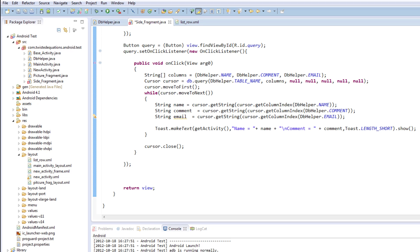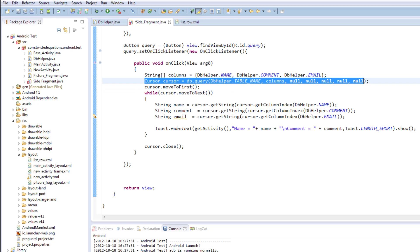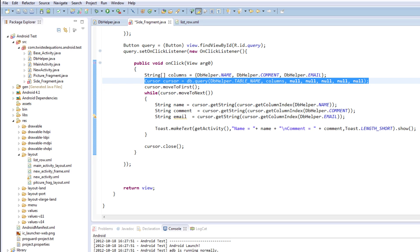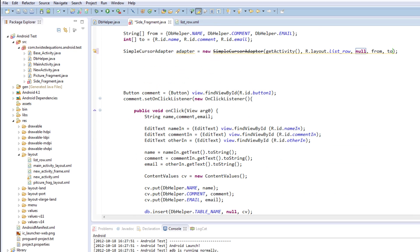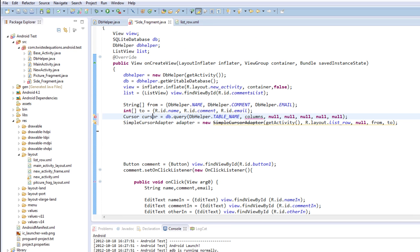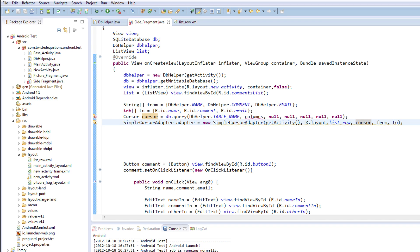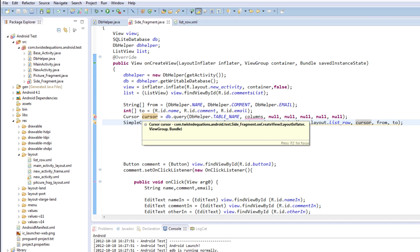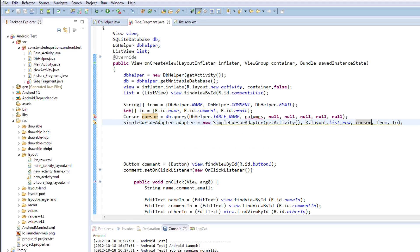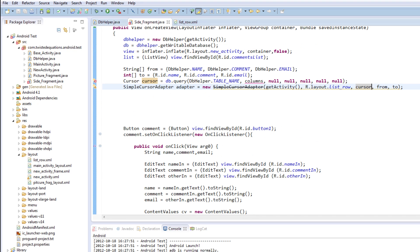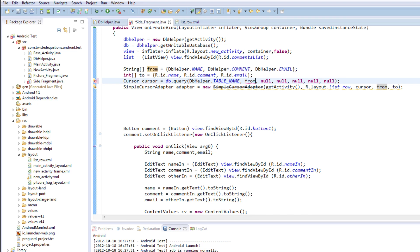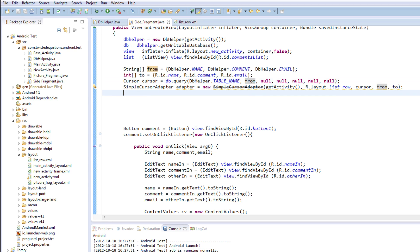So we need to just make a cursor. So the cursor, cursor, db dot query, blah, blah, blah. So we just need to get our cursor from down there again. I forgot about that. Sorry. So we need to create a cursor for it to use. And we need to, we'll just create this from, because it's the same thing. That's what it is. Sorry about that guys. I made a bit of a hiccup.